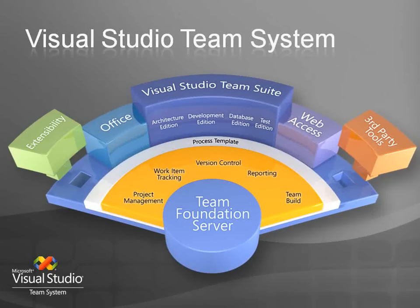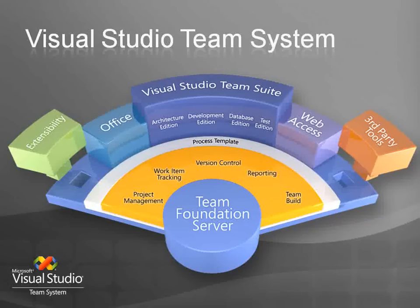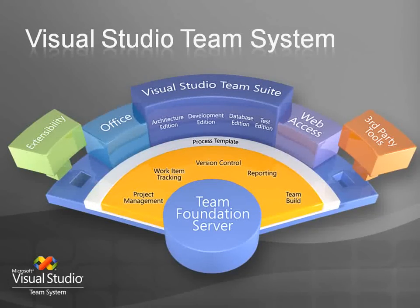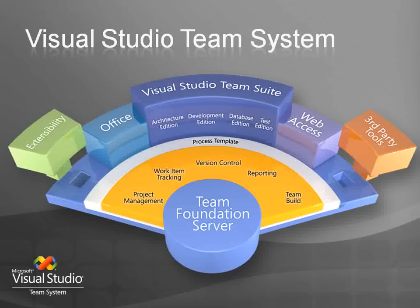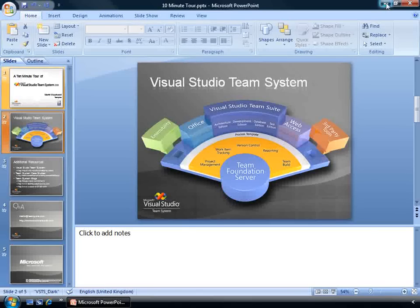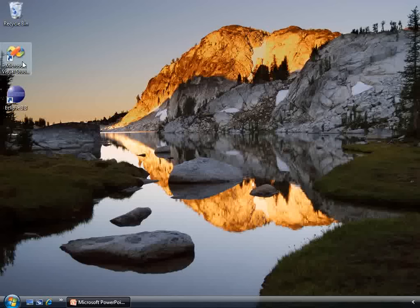Finally, all the APIs and events that are used by Team System product itself are available for you in your organization. Microsoft obviously realizes that every company is different and so Team Foundation Server has been built with extensibility and customization in mind. Enough talk, let's show you what Team System looks like.